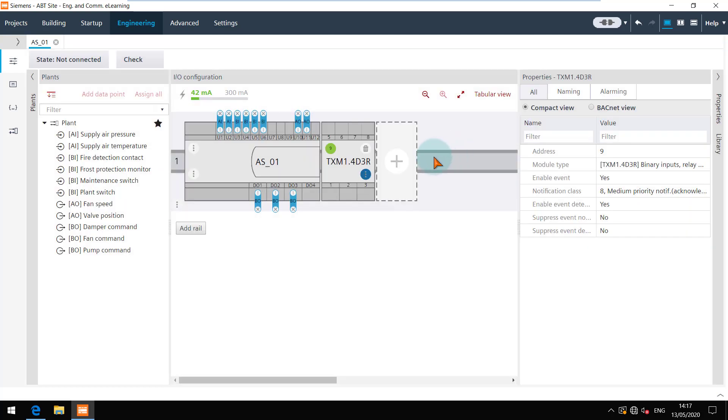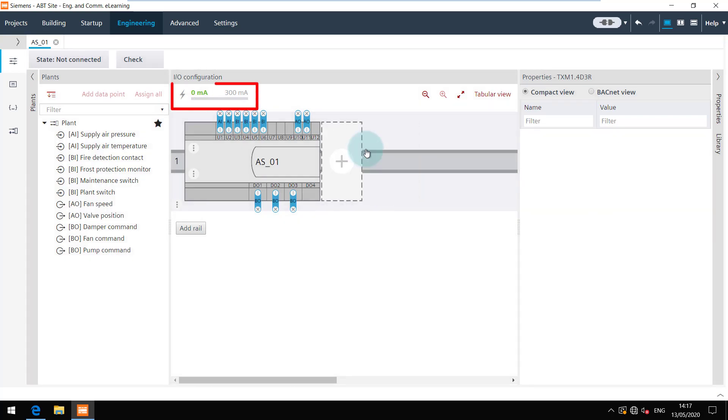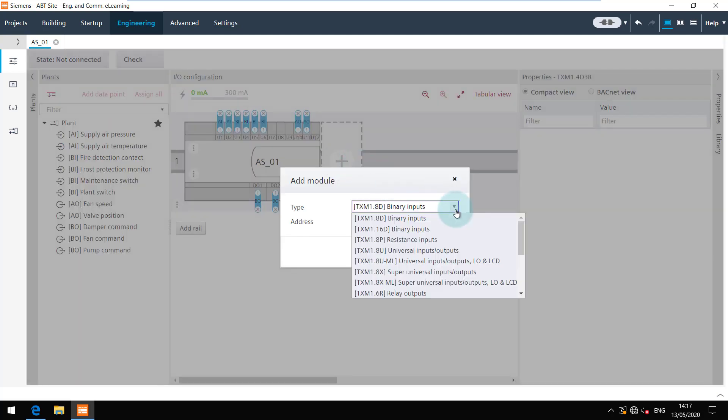You can delete the module by clicking on the bin icon. If you now notice the power consumption bar, it shows that out of the total 300mA internal supply from the PXC4, nothing is used. Add a new module again by clicking on the plus icon here.